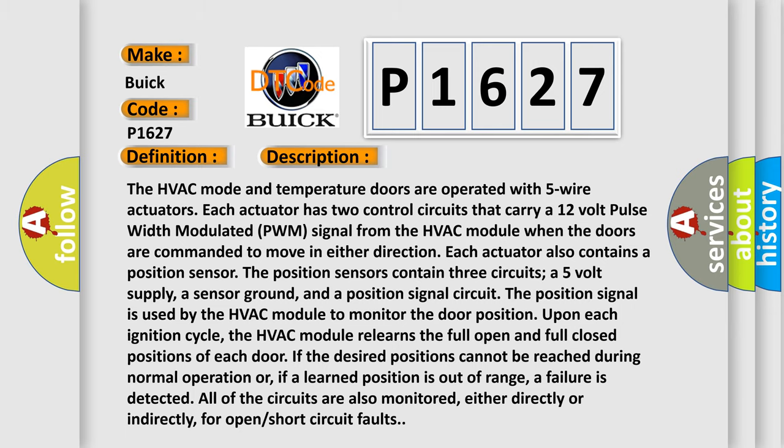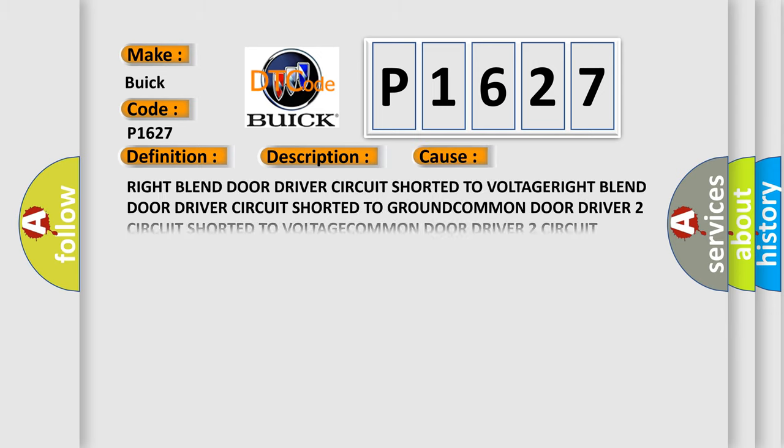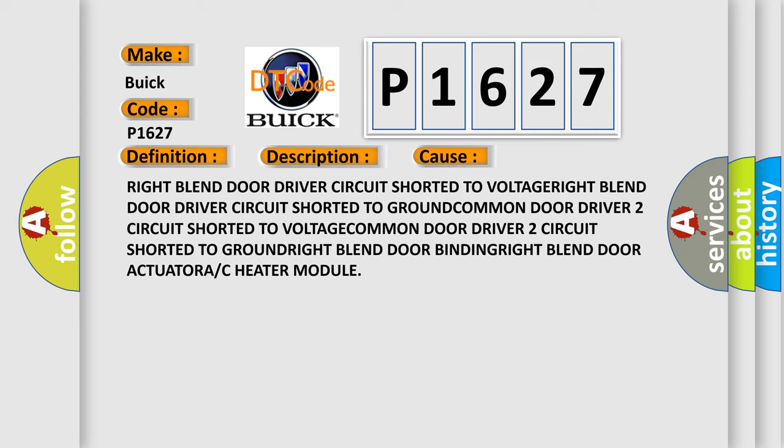This diagnostic error occurs most often in these cases: Right blend door driver circuit shorted to voltage, right blend door driver circuit shorted to ground, common door driver 2 circuit shorted to voltage, common door driver 2 circuit shorted to ground, right blend door binding, right blend door actuator, A/C heater module.